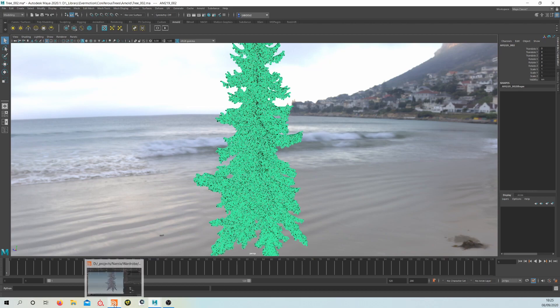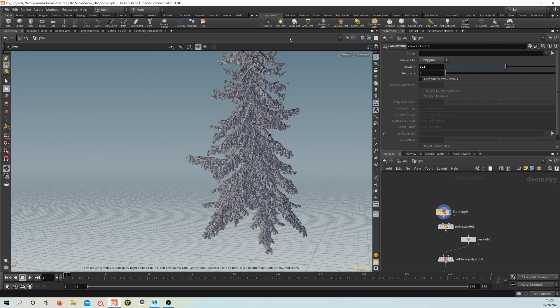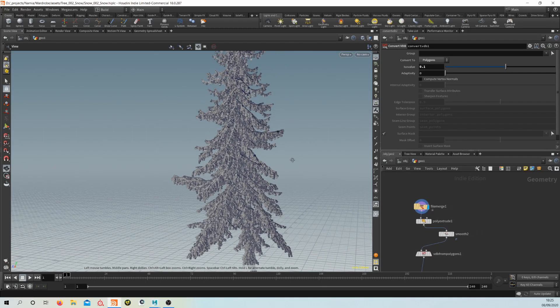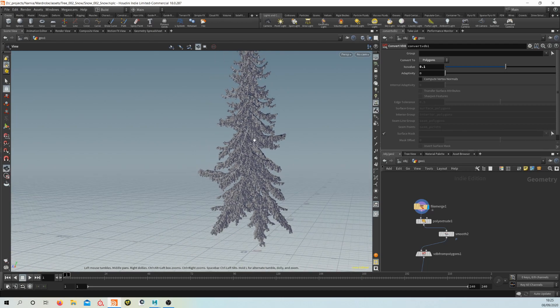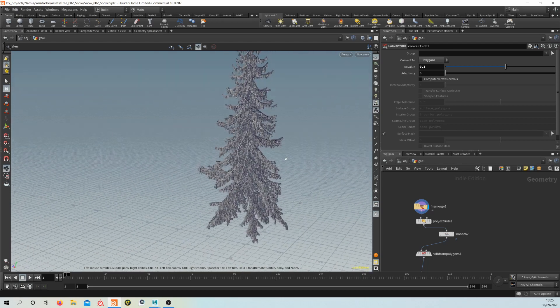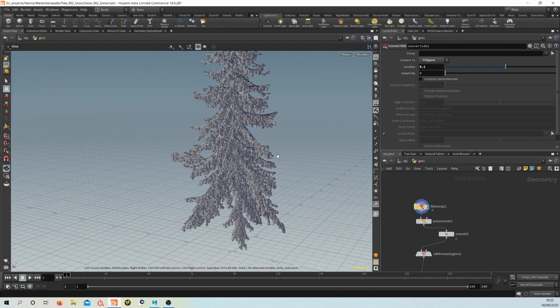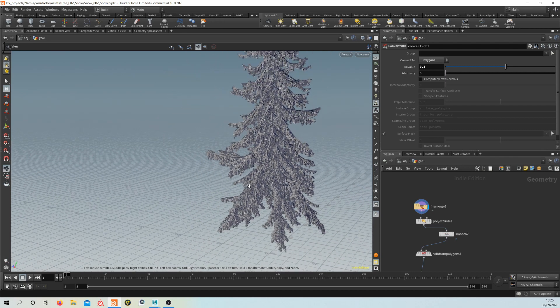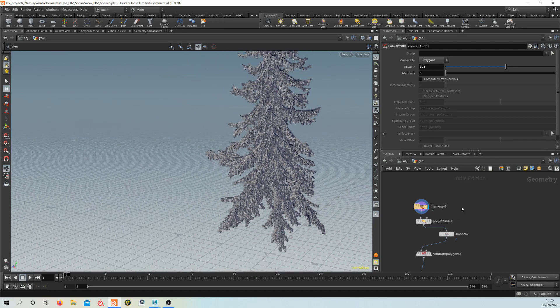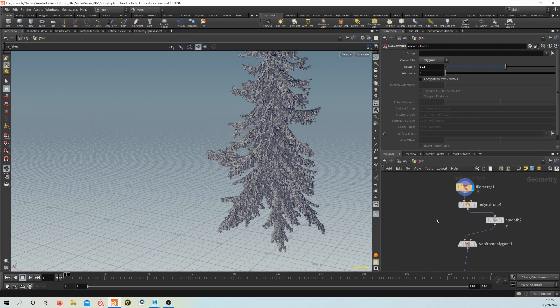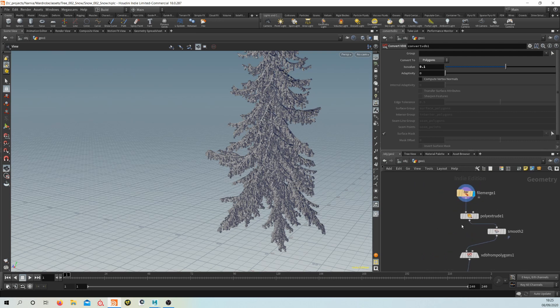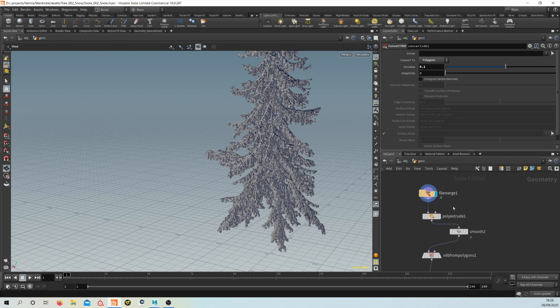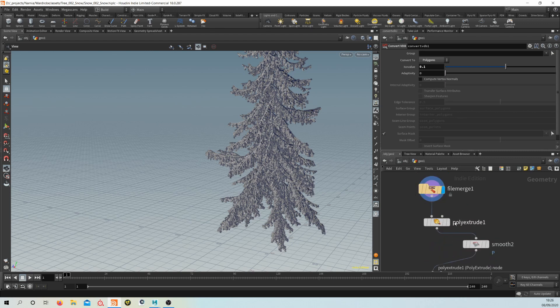So let's jump into Houdini and I'll show you the workflow there. I've imported the OBJ—this is just the raw geometry from that tree. You bring it in via a file merge, like so. And what I'll do is just sort of go through each of the nodes here and what they're doing.